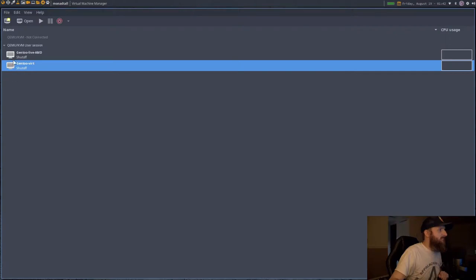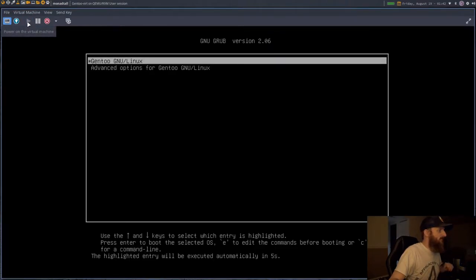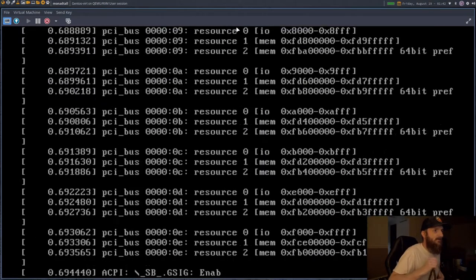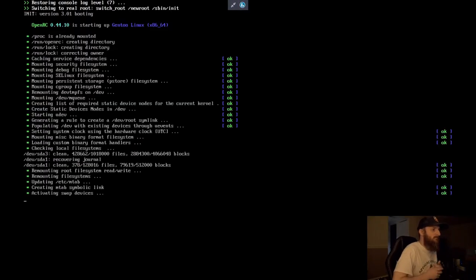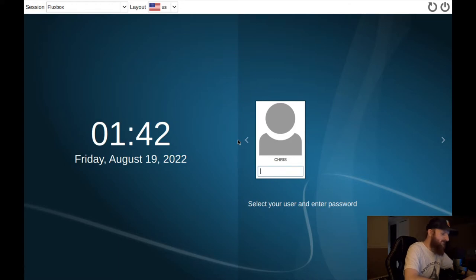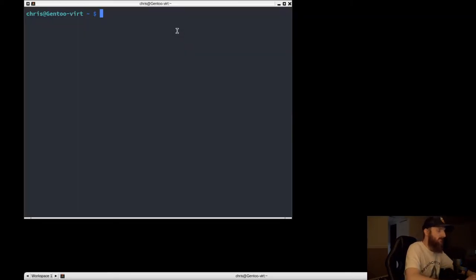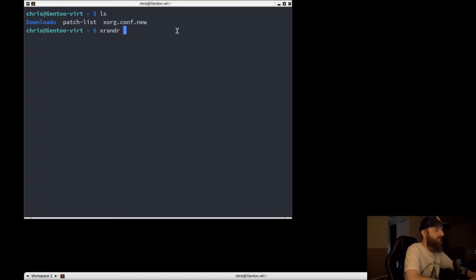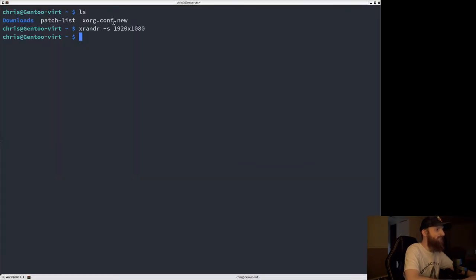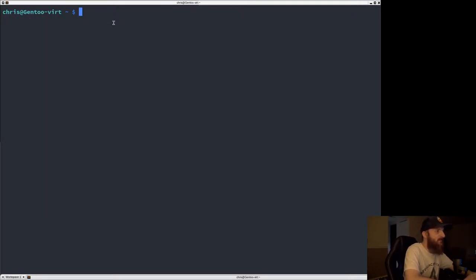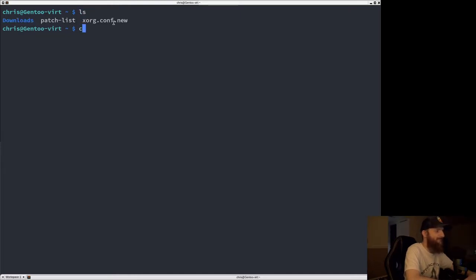Let's get Gentoo fired up. I'm running this in a virtual machine with Fluxbox set up. Let's do an xrandr to get 1920 by 1080. On this virtual machine we only have git, Alacritty, SDDM, and Firefox installed. Let's go ahead and open up Firefox.